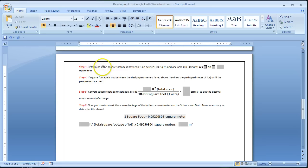So step 3 says that we need to determine if the square footage is between a half acre and one acre.